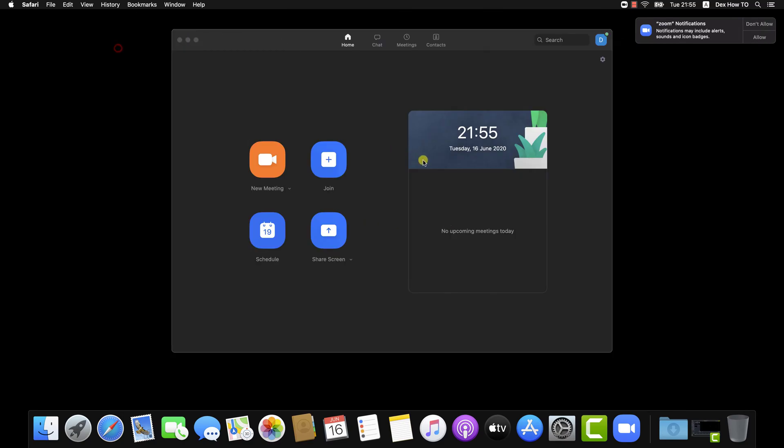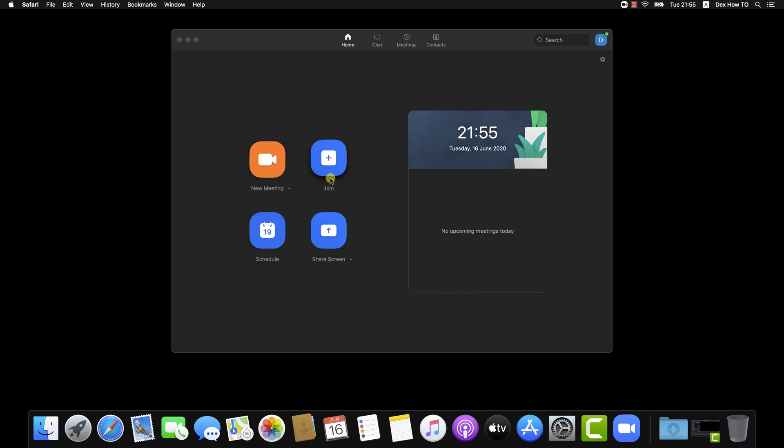You are now signed into Zoom for Mac. You have created an account and connected with Zoom app. You can quickly now join a meeting, create a new meeting, or schedule a meeting.